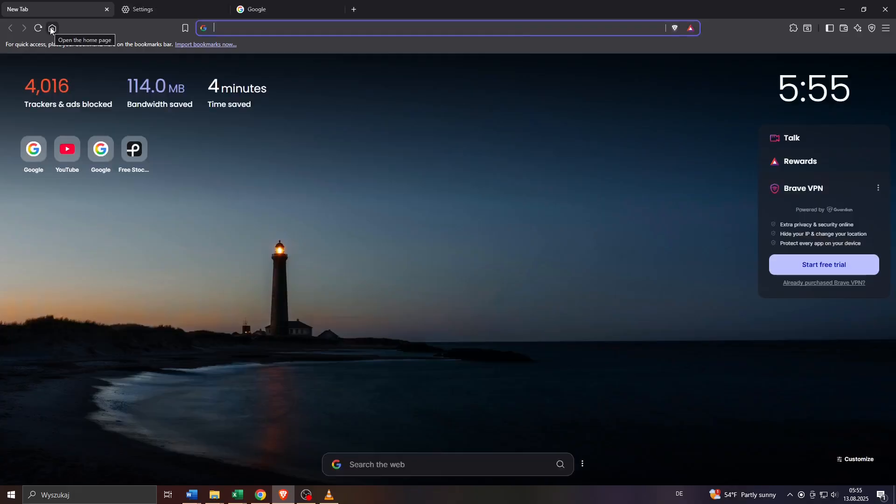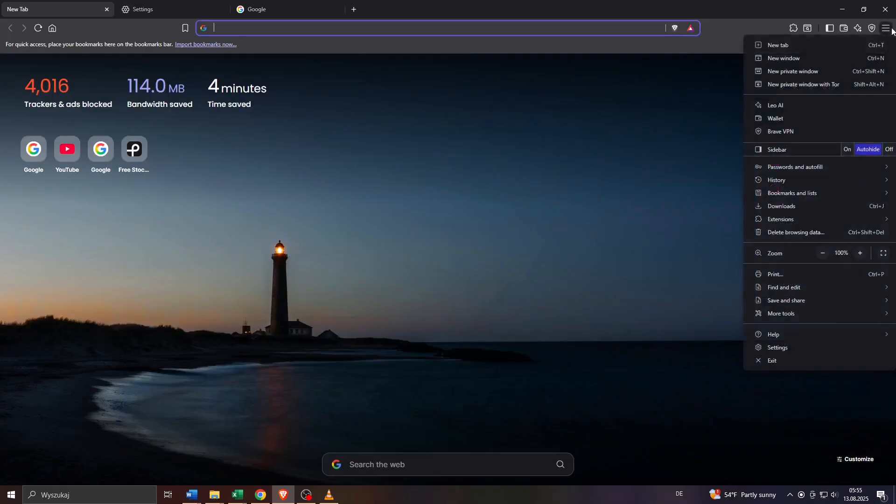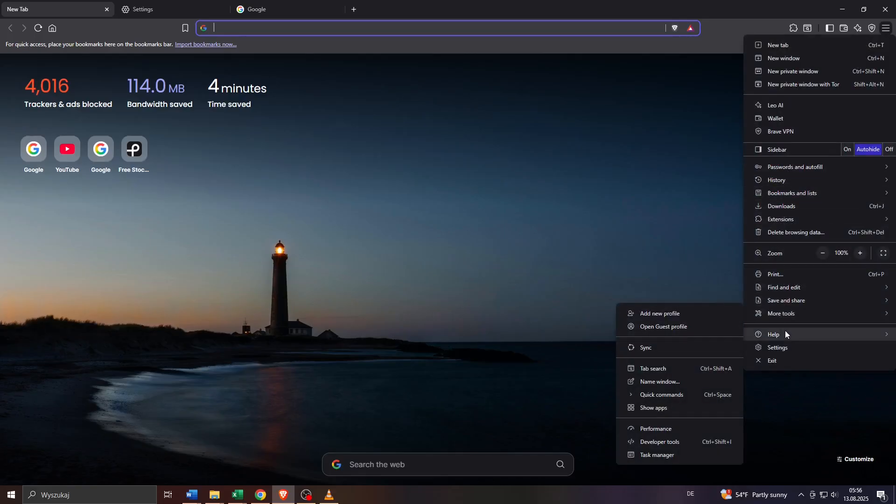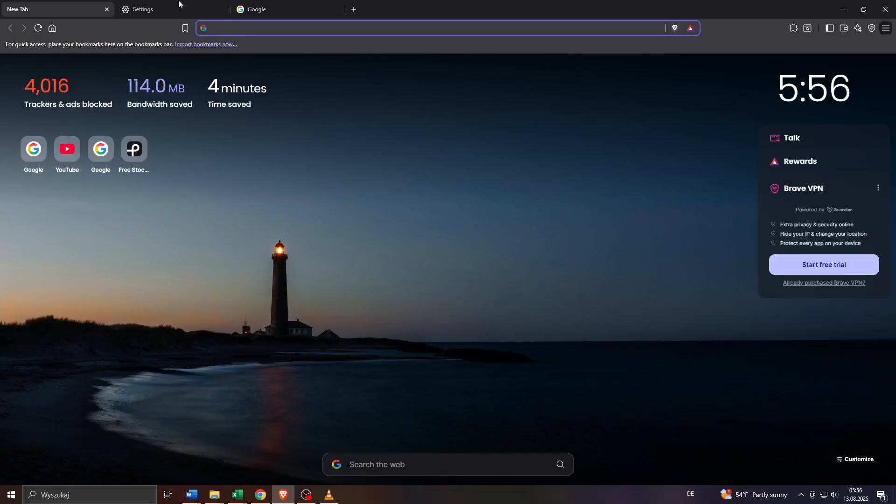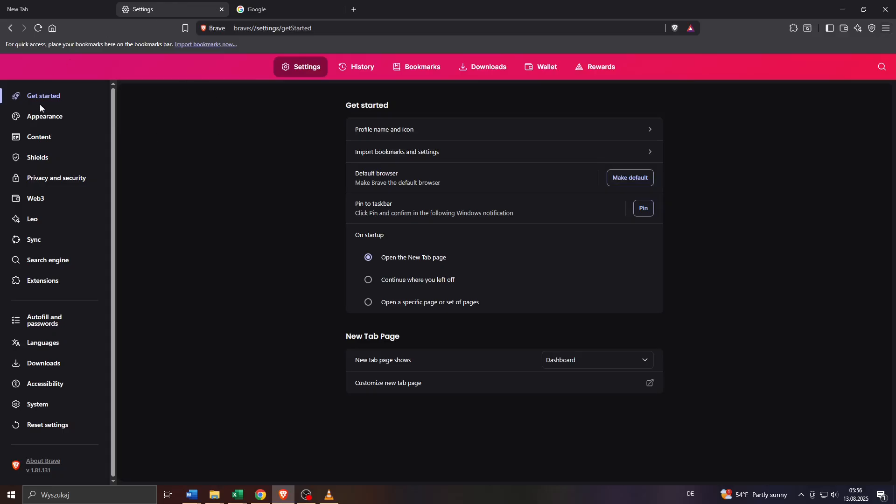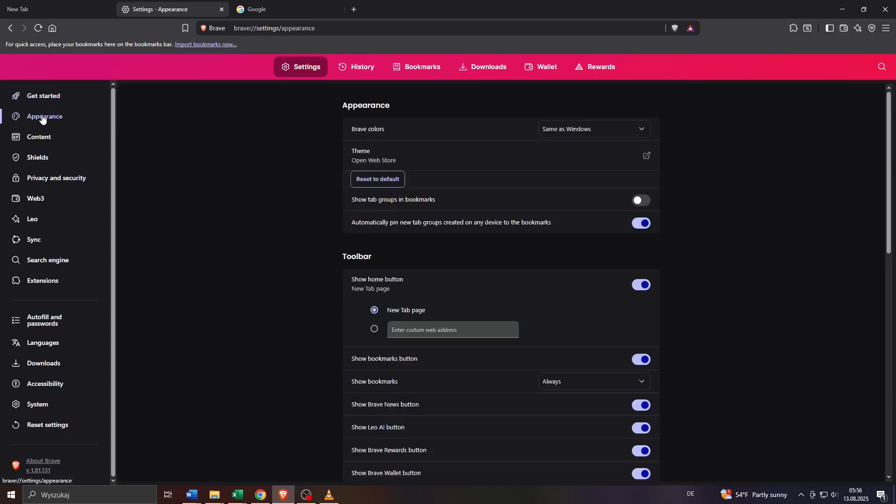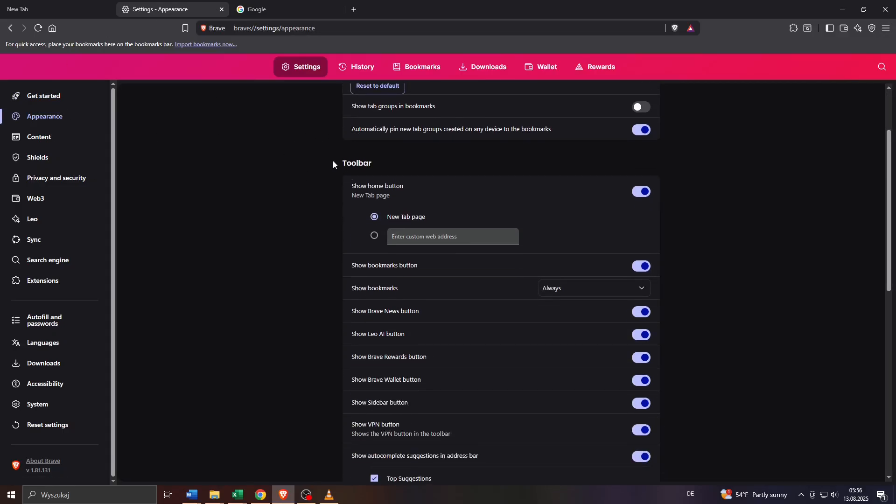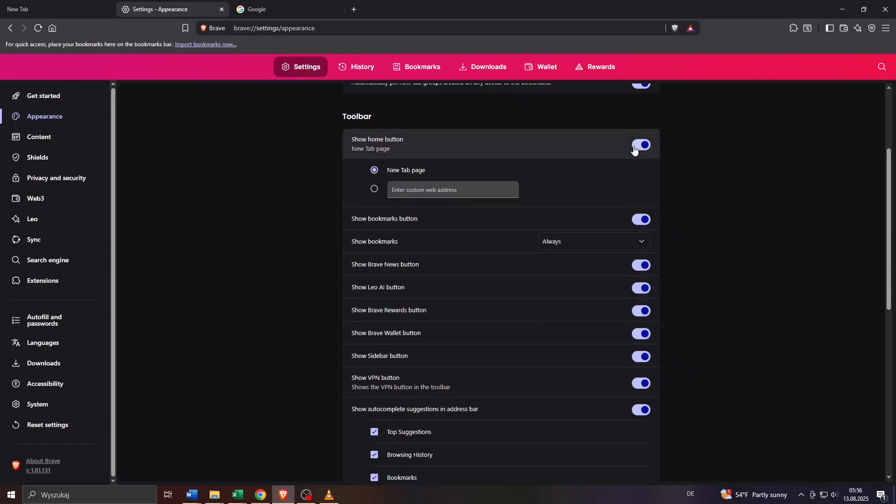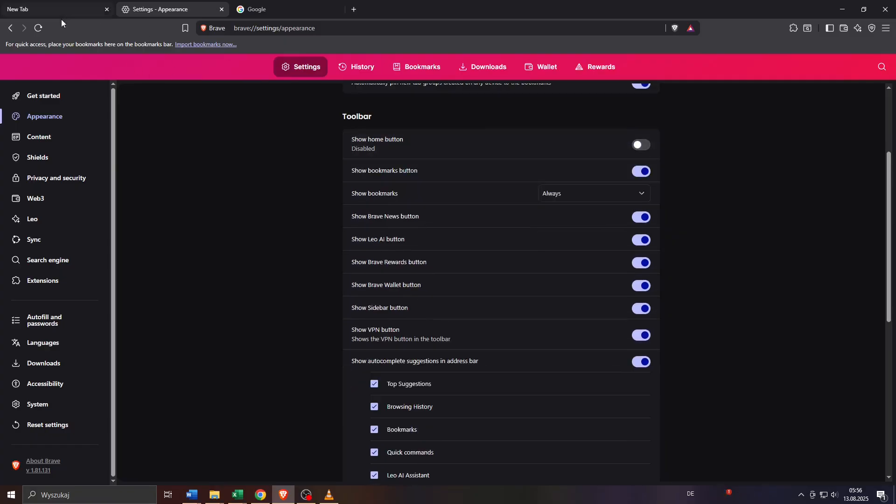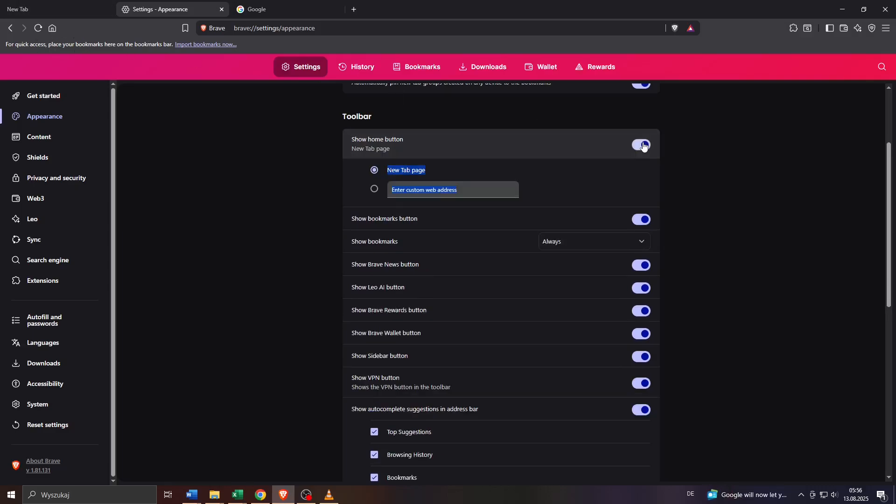To customize these buttons click on these three lines in the top right corner, customize and control Brave. And what you want to do after that is click into settings here. And after that head over to appearance here on the left panel and here under toolbar, scroll down a bit, simply decide which one of these buttons or features or functions or tools you would like to enable by toggling them on or off to the right.